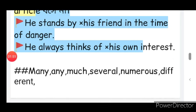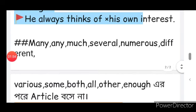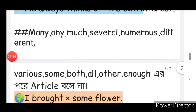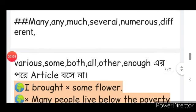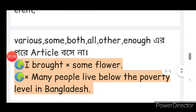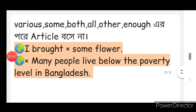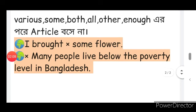'His' is a possessive adjective. Various, some, both, all, other, enough — these are also used as possessive adjectives.